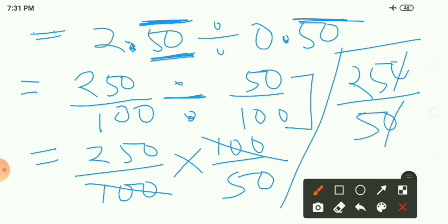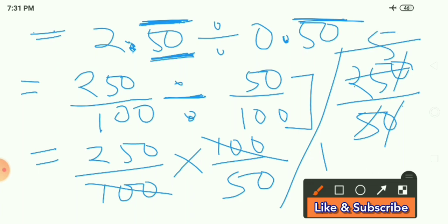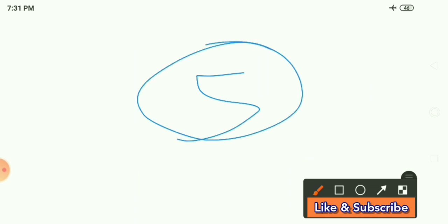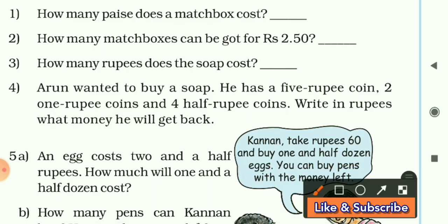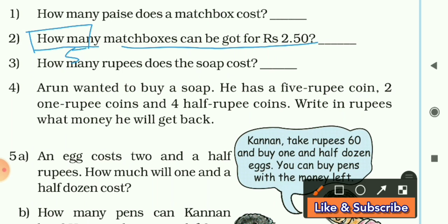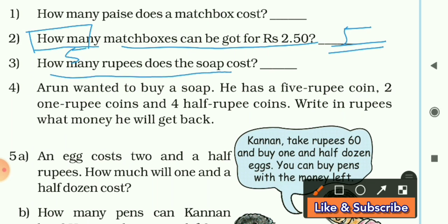Dividing 250 by 50: cancel zeros, then 5 divided by 5 equals 5. So our answer is 5. Hence, 5 matchboxes can be bought for 2 rupees and 50 paise. In the fill-in-the-blank you can write 5. Next: how many rupees does the soap cost? That is 8 rupees and 75 paise.